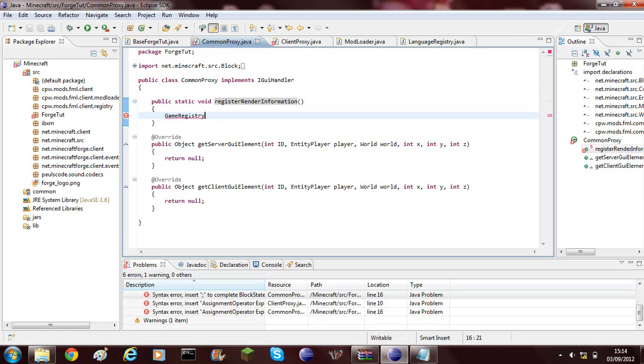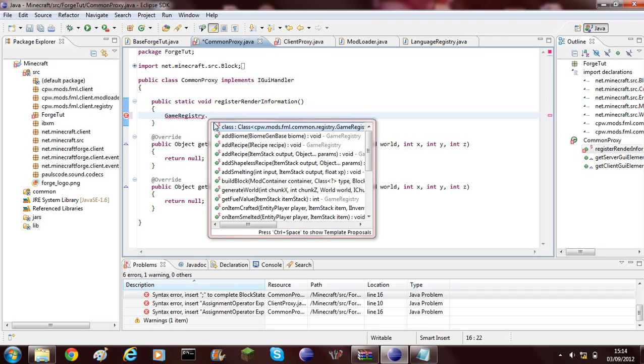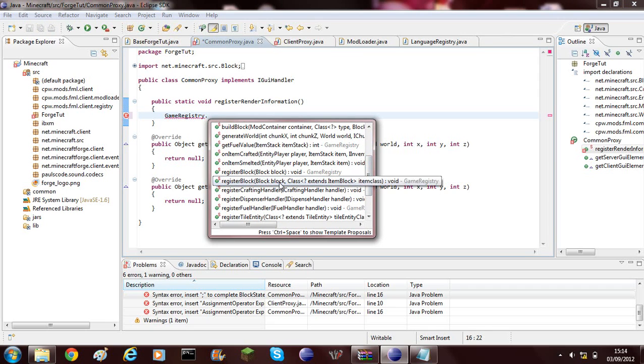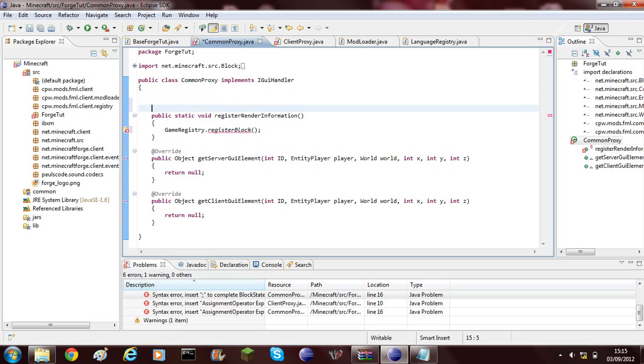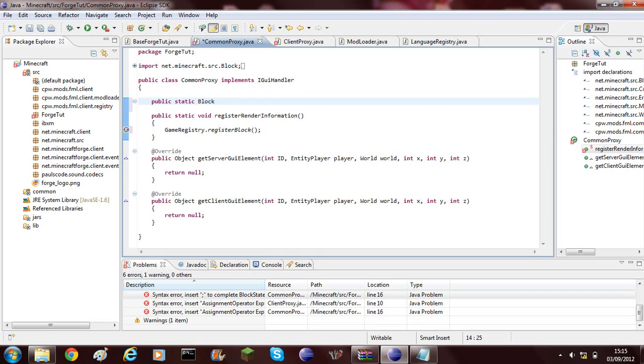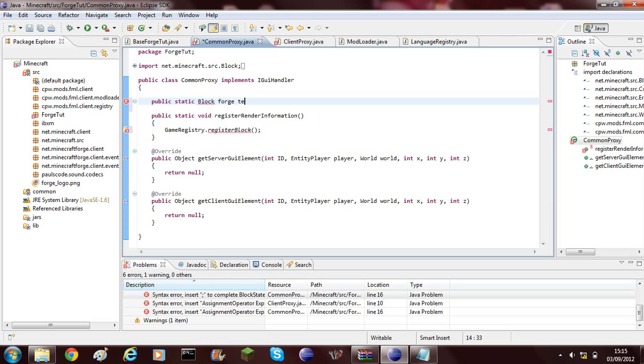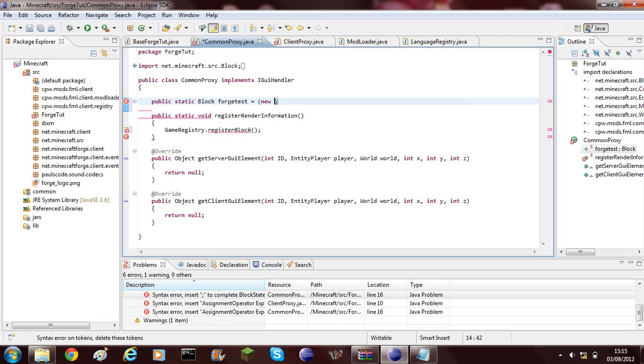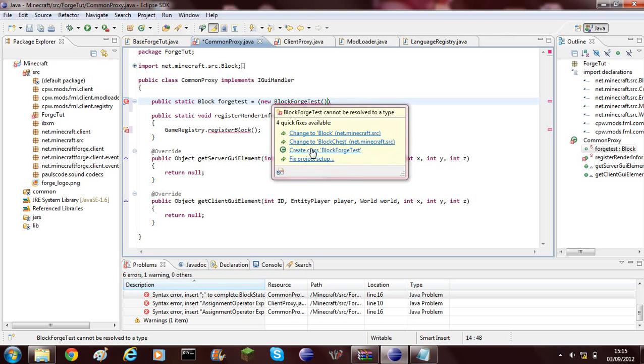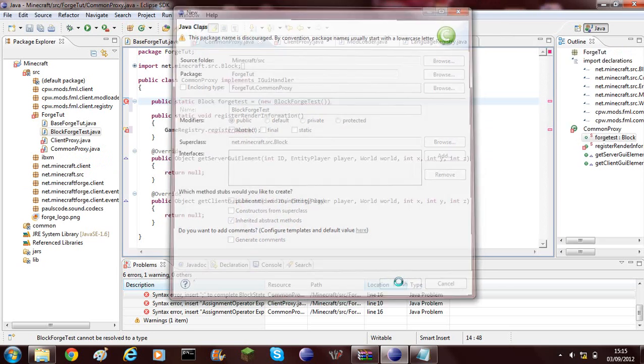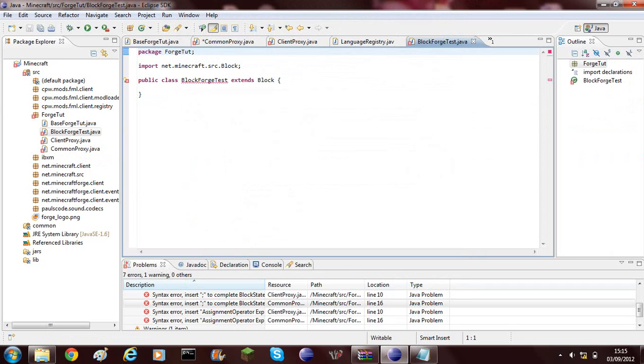Our common proxy adds the block to the server and also the client. To do this you'll have to type in game registry and then dot and then you'll need to do register block, and then you can just leave that blank. Just close that and then up above it you need to do public static block and then give your block a name.